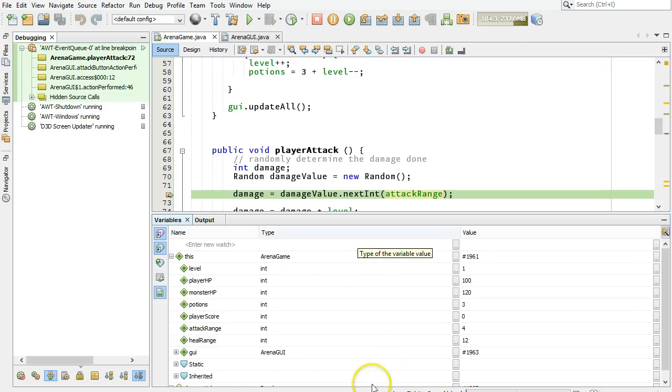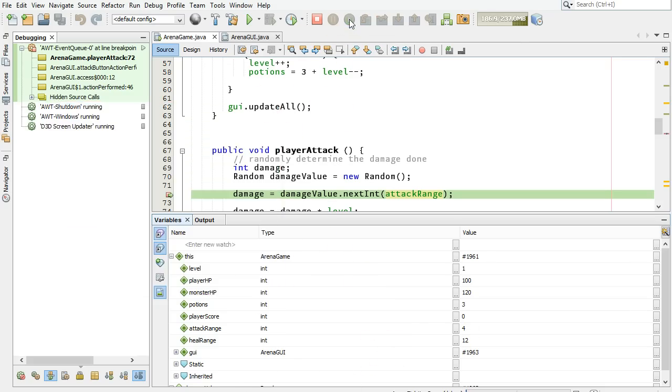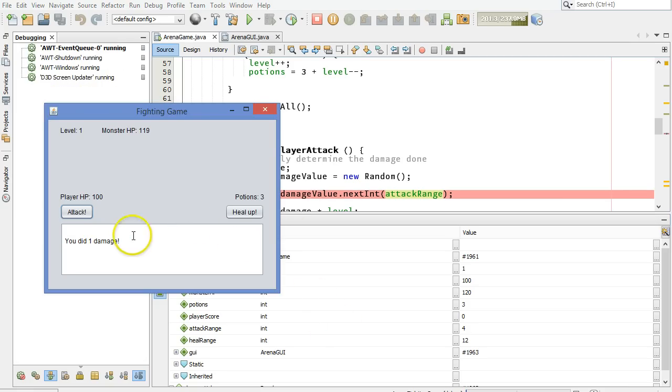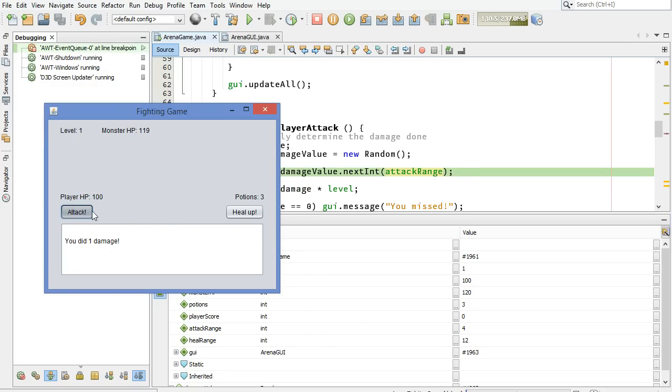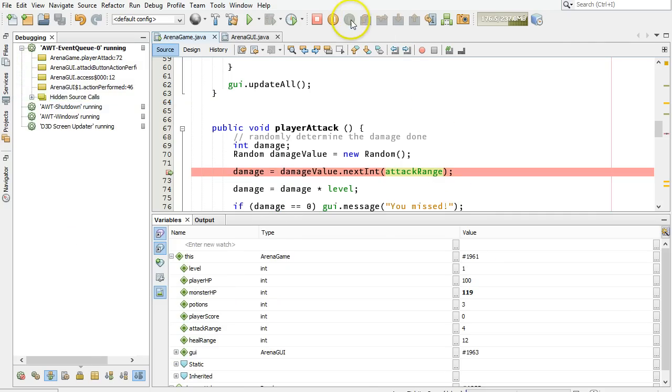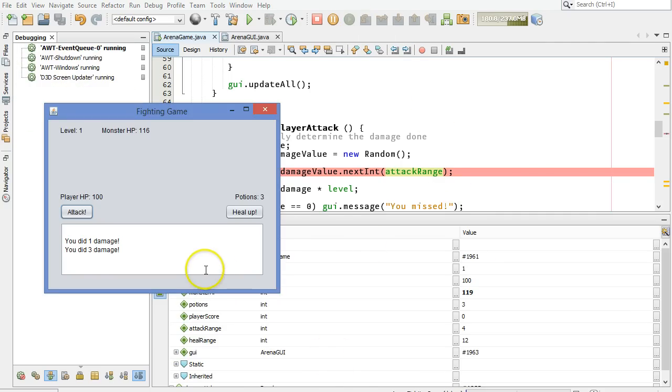Let's continue the program right here. You did one damage. All right, that's great. Attack, oh, it paused again because I got to that same line again, and I can continue the program again. And let's see, we did three damage that time. It looks like things are now fixed.